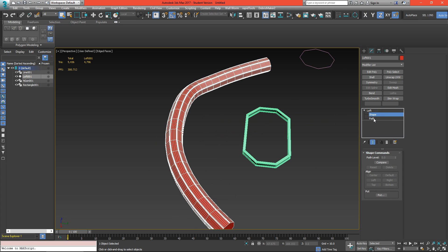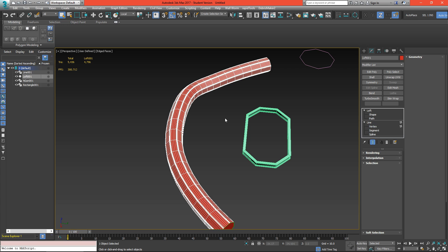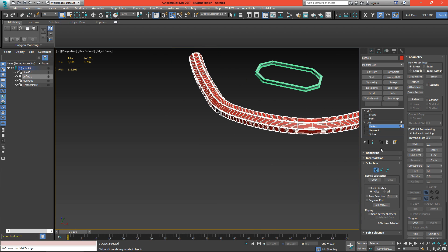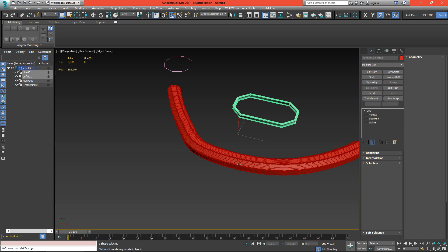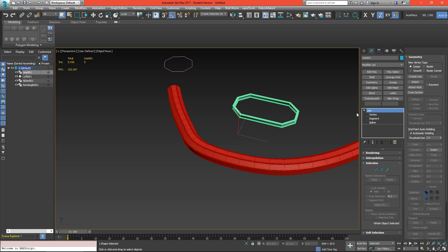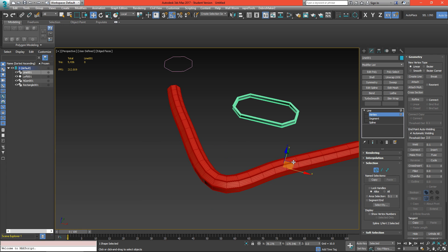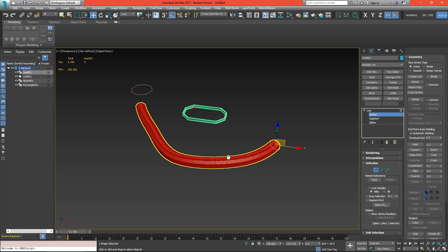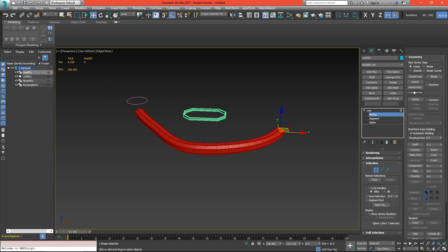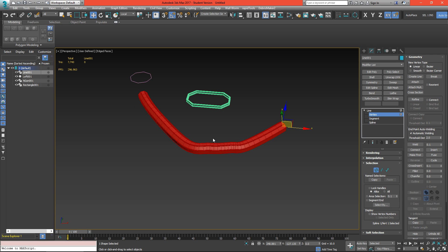If we click on path, we'll see that line becomes available and here's where we can go back and edit our line. It's a little hard to see because of the geometry on top of it, but we can always start moving it around, refine this shape, add more vertices, and then move those around as well.